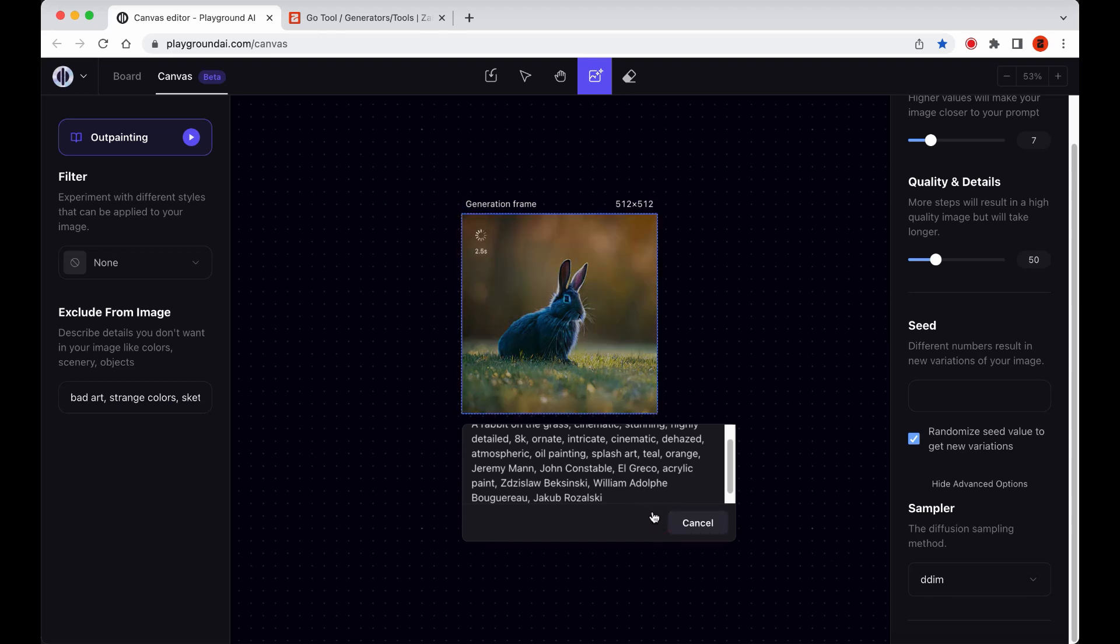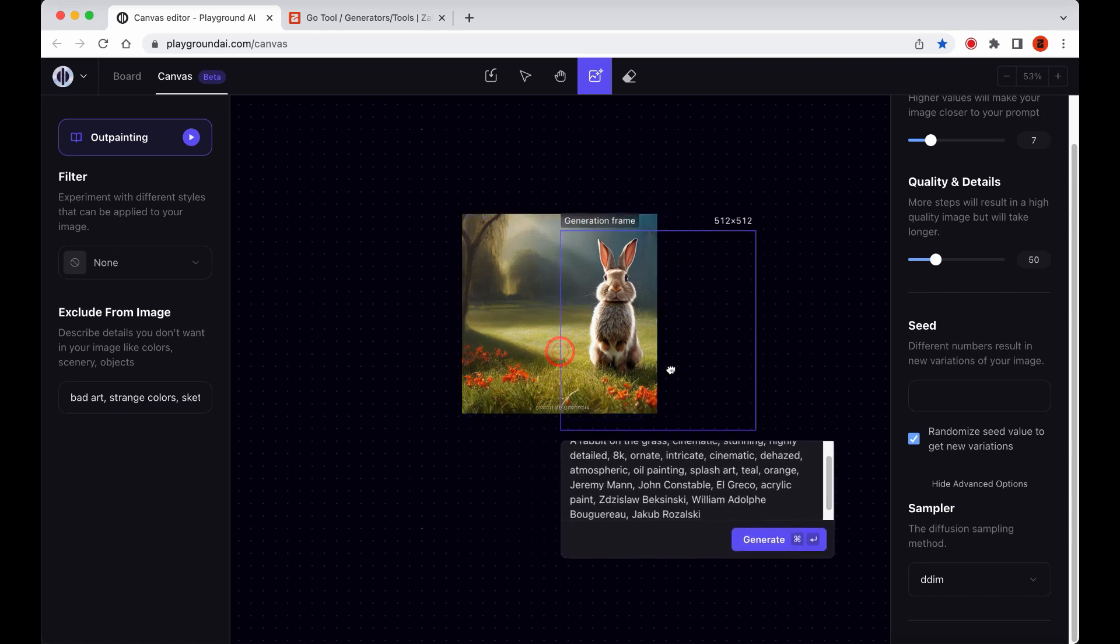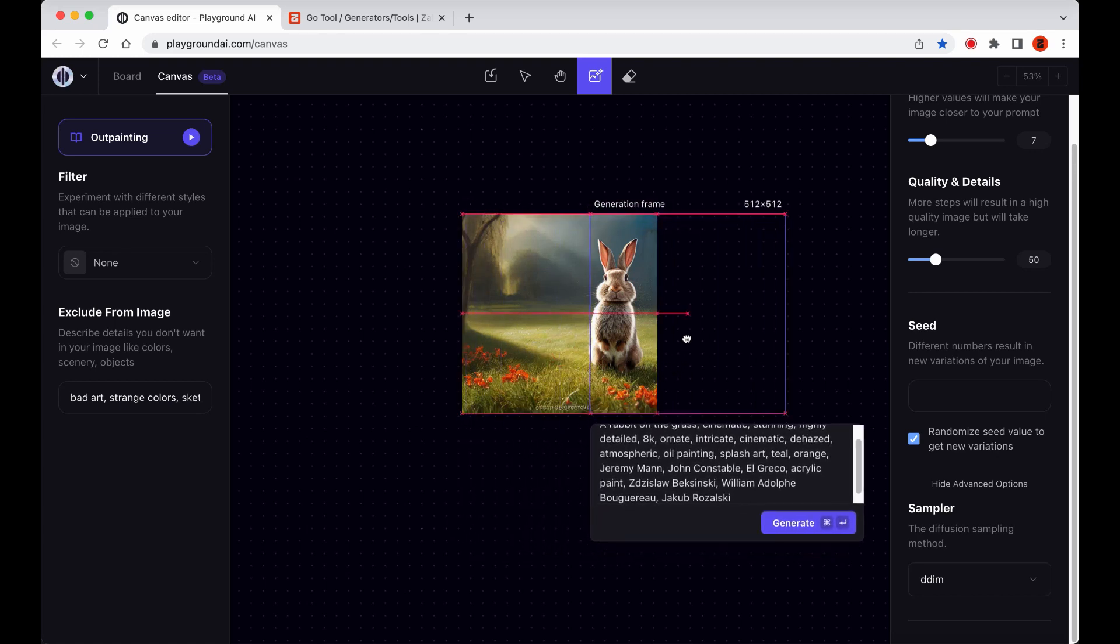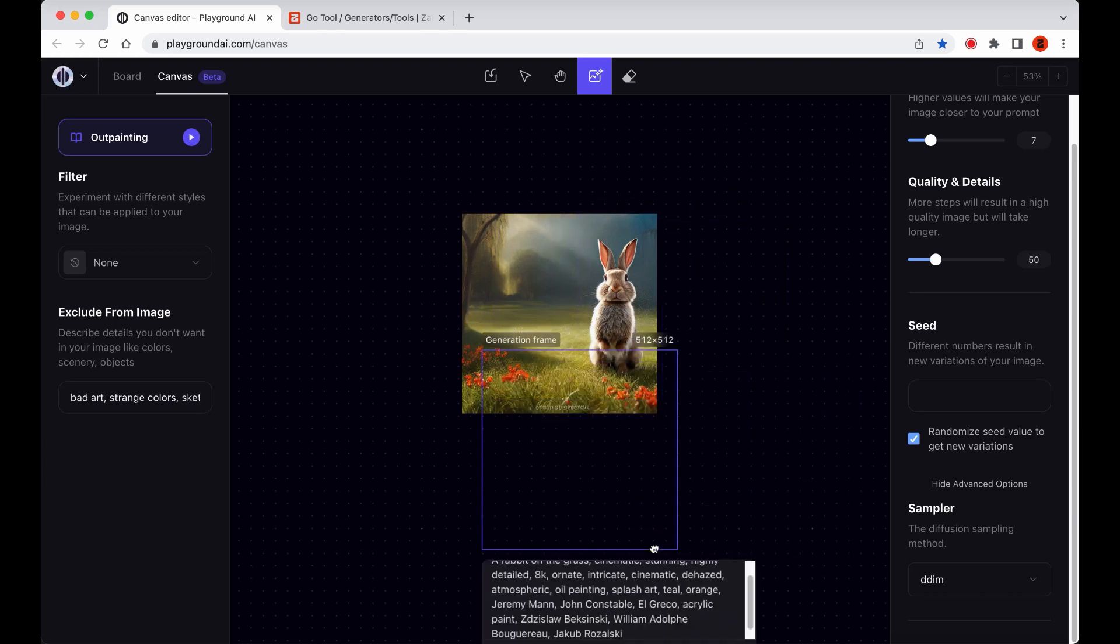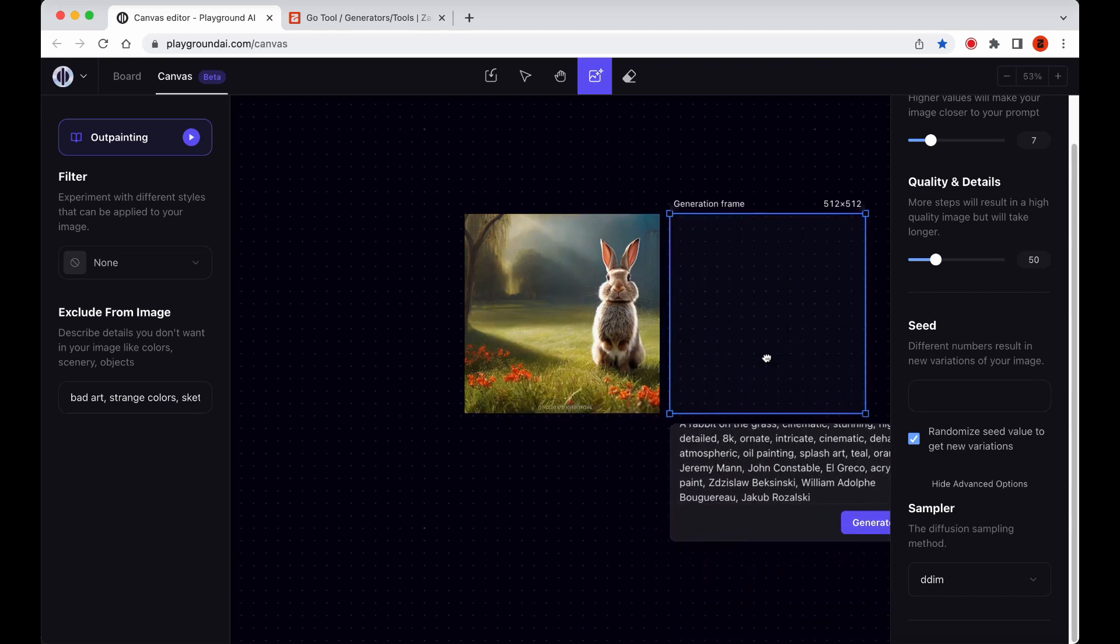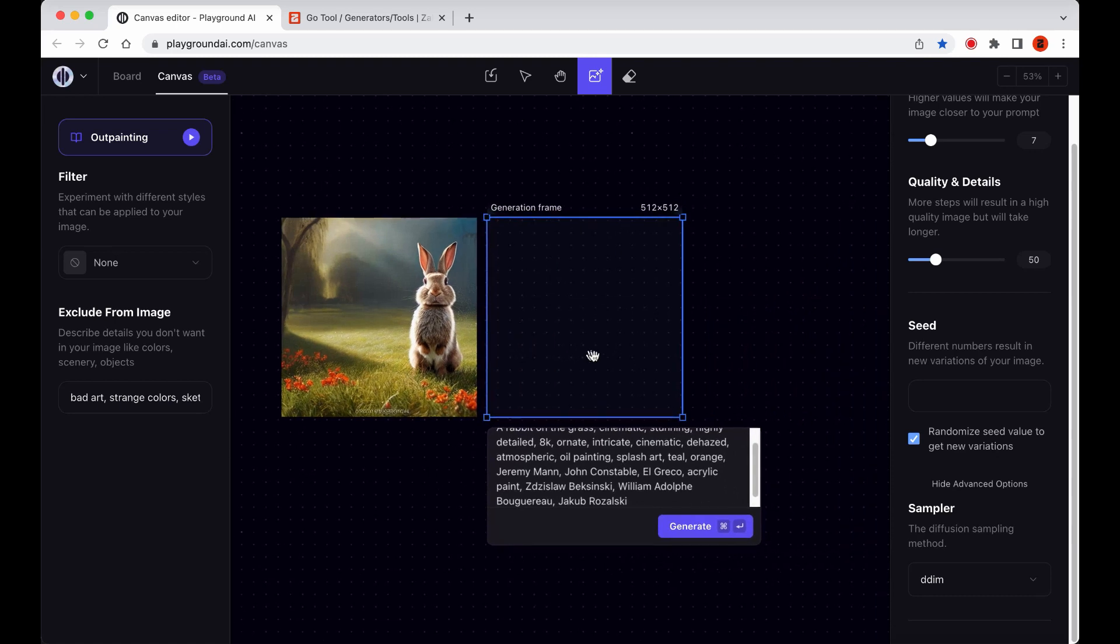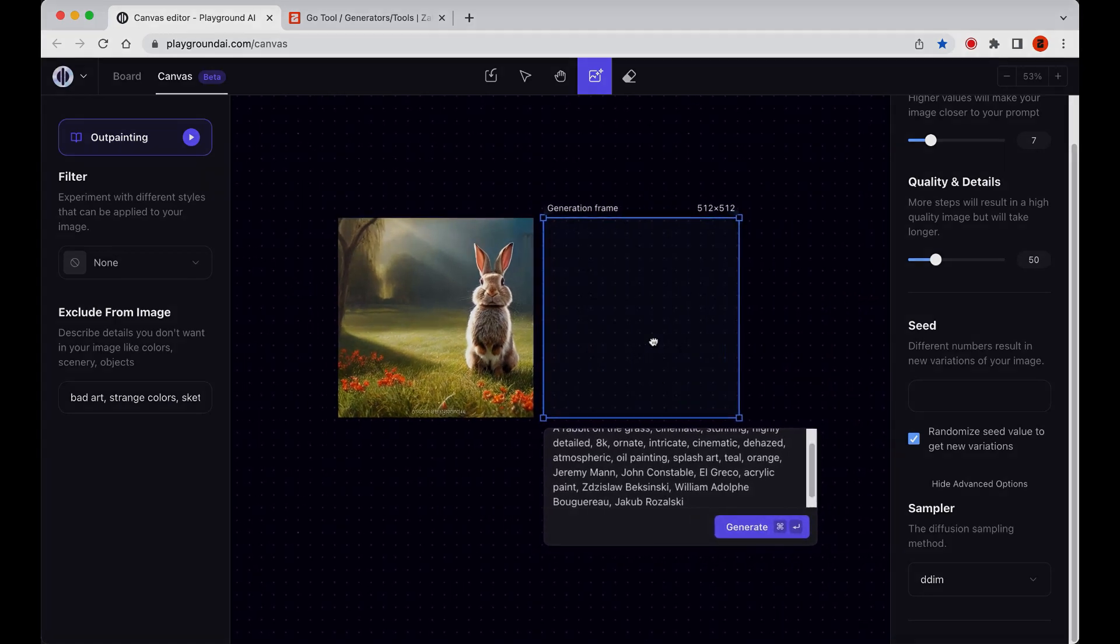Another important consideration when generating images within the Canvas Editor is that you can't do variations of a generated image in the same way that you can in the board. When you click the Generate button within the Canvas Editor, it will replace any existing image within the generation frame. If there is an image underneath it, it will be deleted and replaced with the new one. However, if the generation frame has an image with erased spots, the new image will only fill in the missing information in those spots and leave the rest of the image intact.